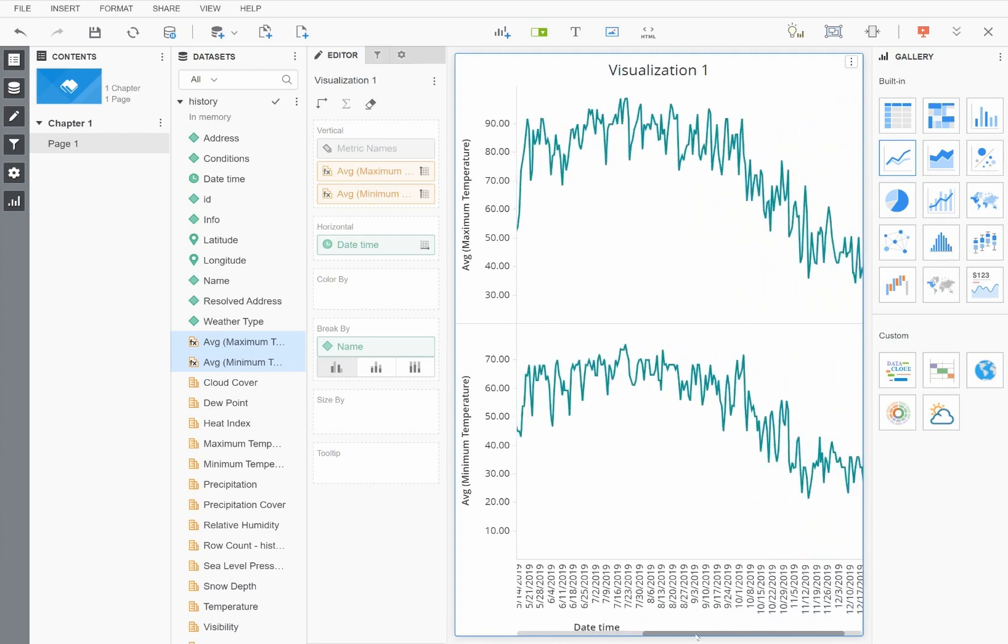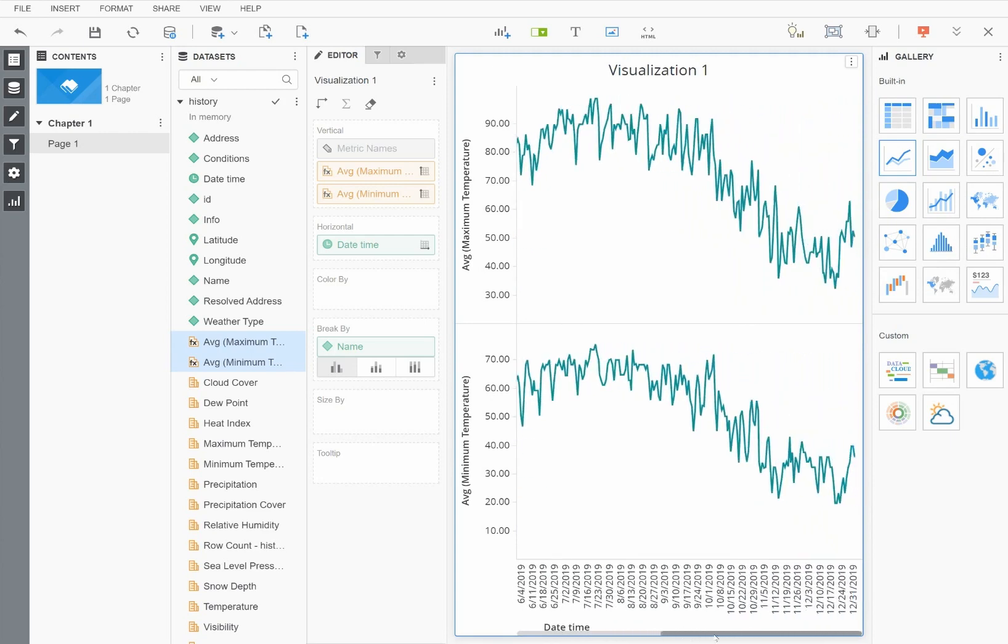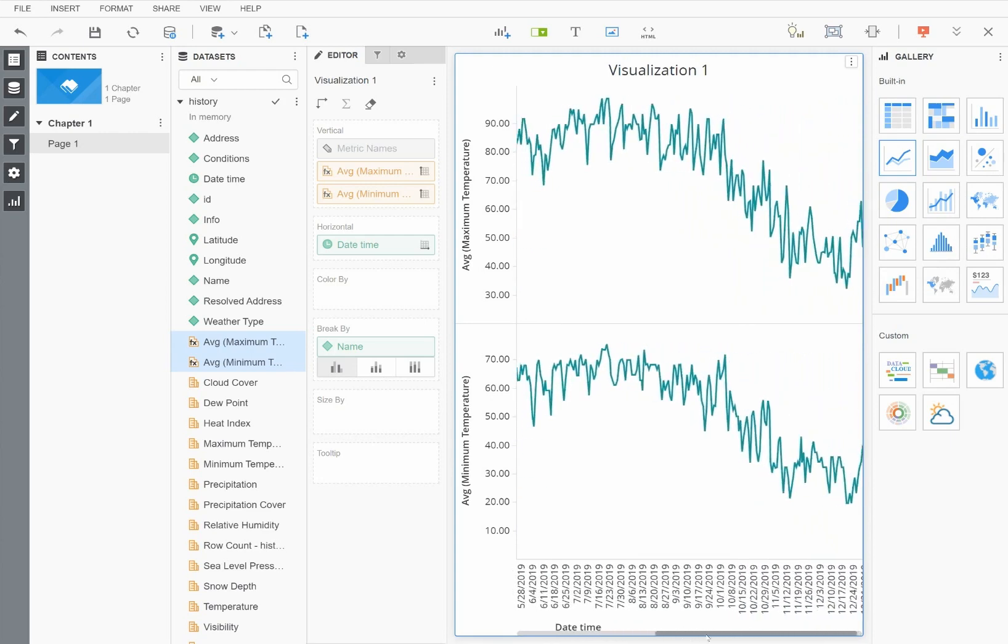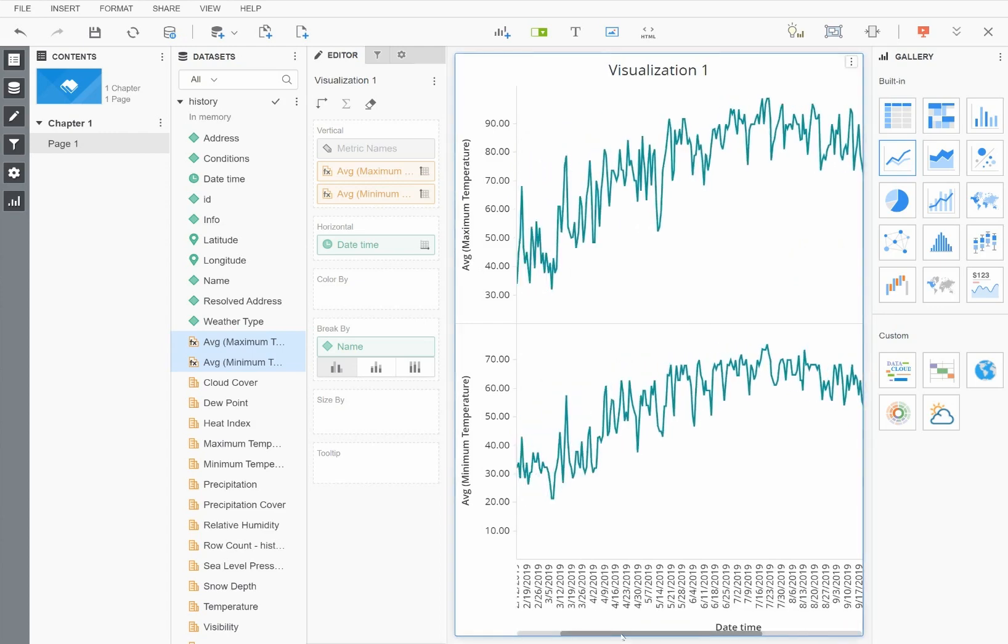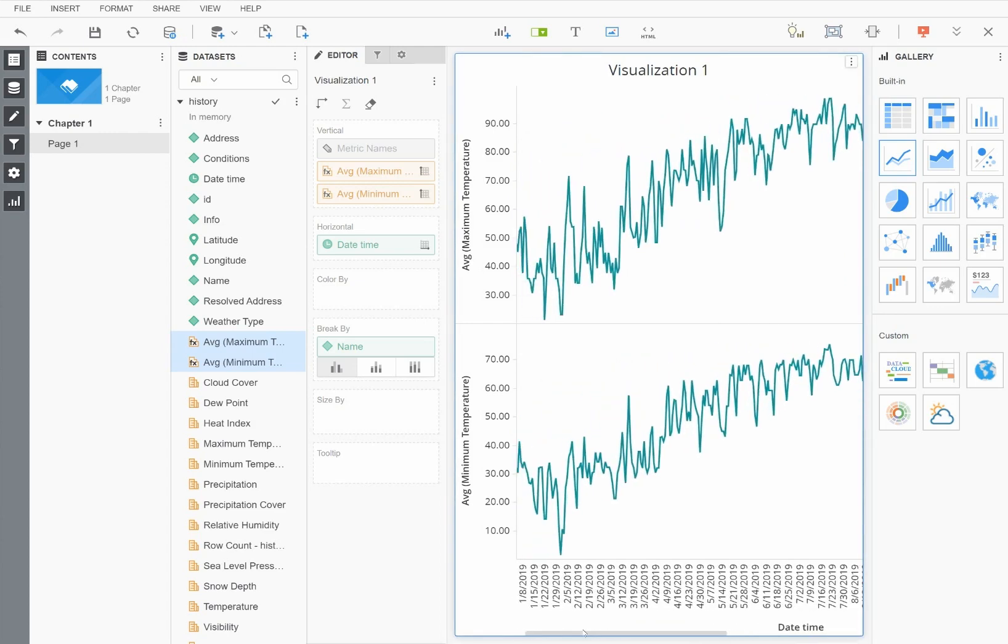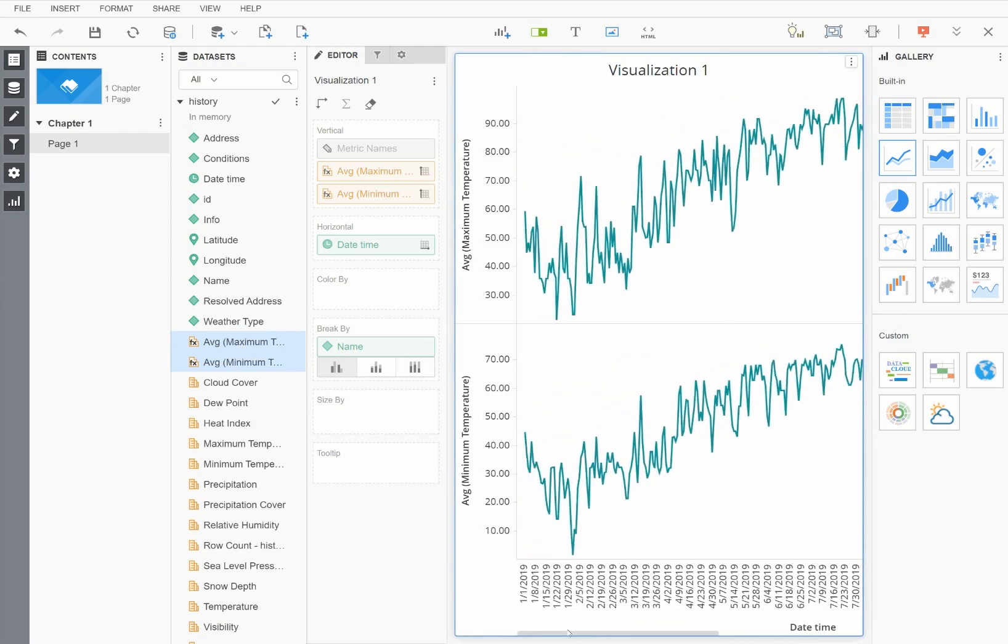Of course, we haven't even begun to scratch the surface of how historical weather data can be used in MicroStrategy. Once you have the data loaded, you can begin to correlate weather with your existing business data and apply further analysis to gain new and valuable insights.